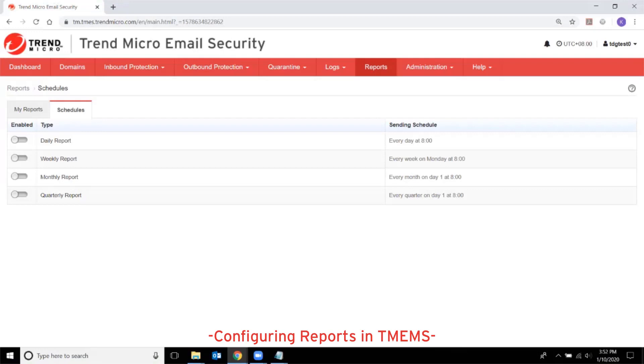This video will show how to configure reports in Trend Micro Email Security. Trend Micro Email Security provides reports to assist in mitigating threats and optimizing system settings.